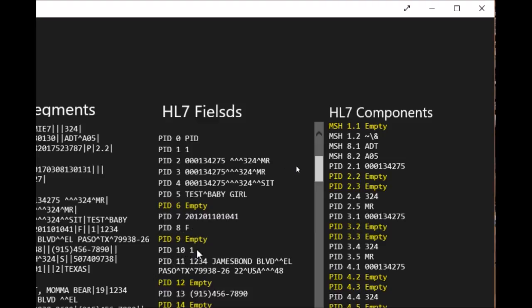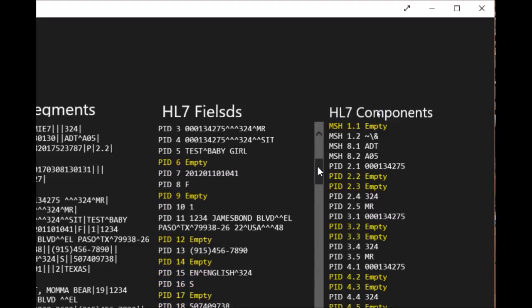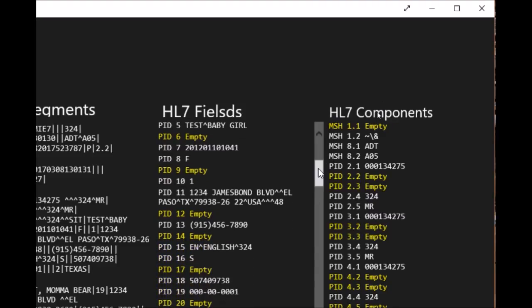PID 10 is the indicator of the patient type. In this case it's 1, so you can set up the 1 in your system or on your database, if it's Cerner or Epic or any other medical record system, to translate the 1 to inpatient or outpatient or whatever you want to design it. PID 11 has the address for the patient.